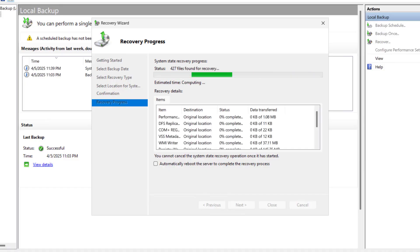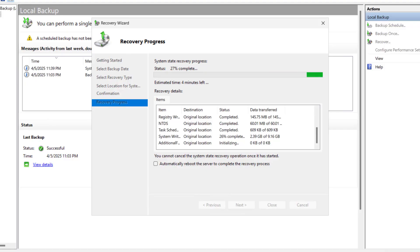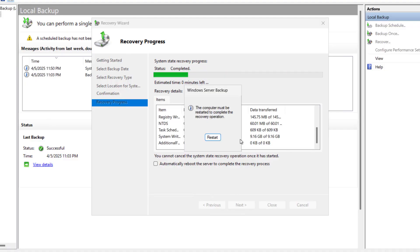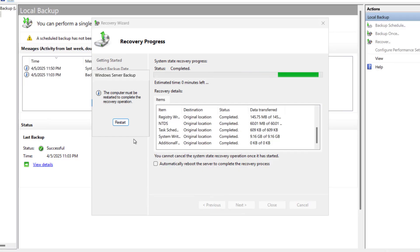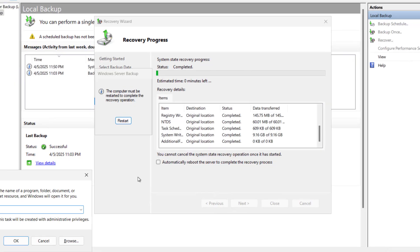The restore is initiating and will recover to the original location. It may take some time depending on the system state backup size. The recovery process has started and completed — progress showed 28% at one point with about four minutes remaining. Status shows Completed, with destination as the original location. The computer must now be restarted to complete the recovery.